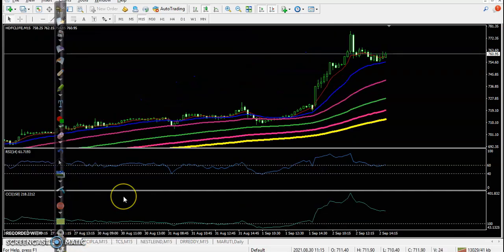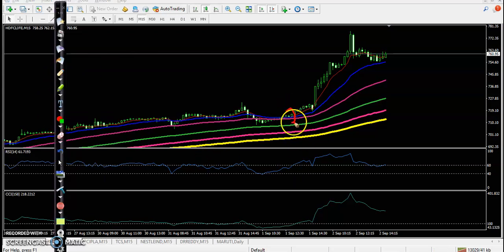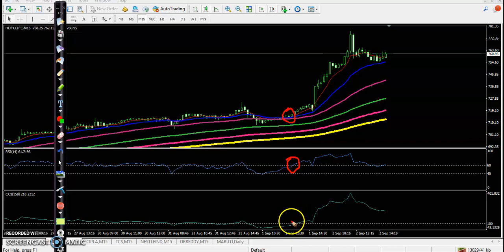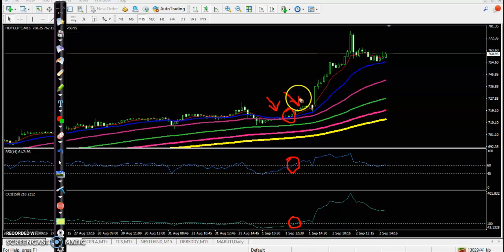First one is HDFC Life. This was a perfect entry point yesterday because when they were forming this type of entry setup, before closing the market we placed the order and held it for the next day. I can see CCI cross 100 and the moving average also crossed, so a perfect entry point. We entered here and held our position - converting to a swing trade.